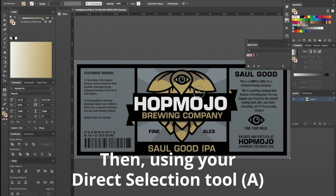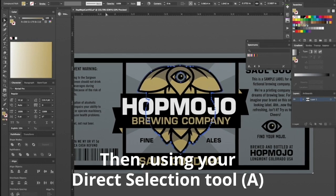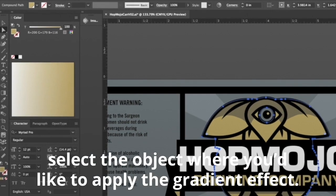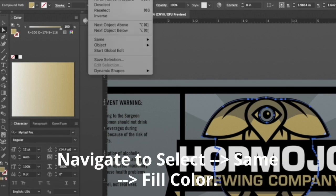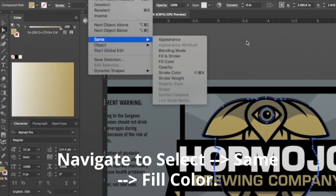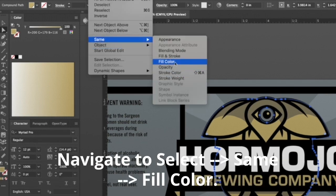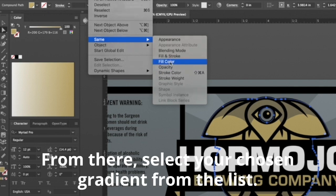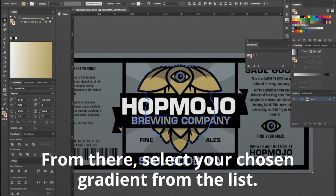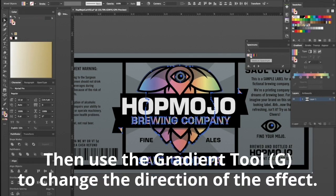Then, using your Direct Selection tool, select the object where you'd like to apply the gradient effect. You'll choose Select from the menu bar, then Same, then Fill Color. From there, select your chosen gradient to the object. You can then select Gradient from your toolbar, or hit G on your keyboard.